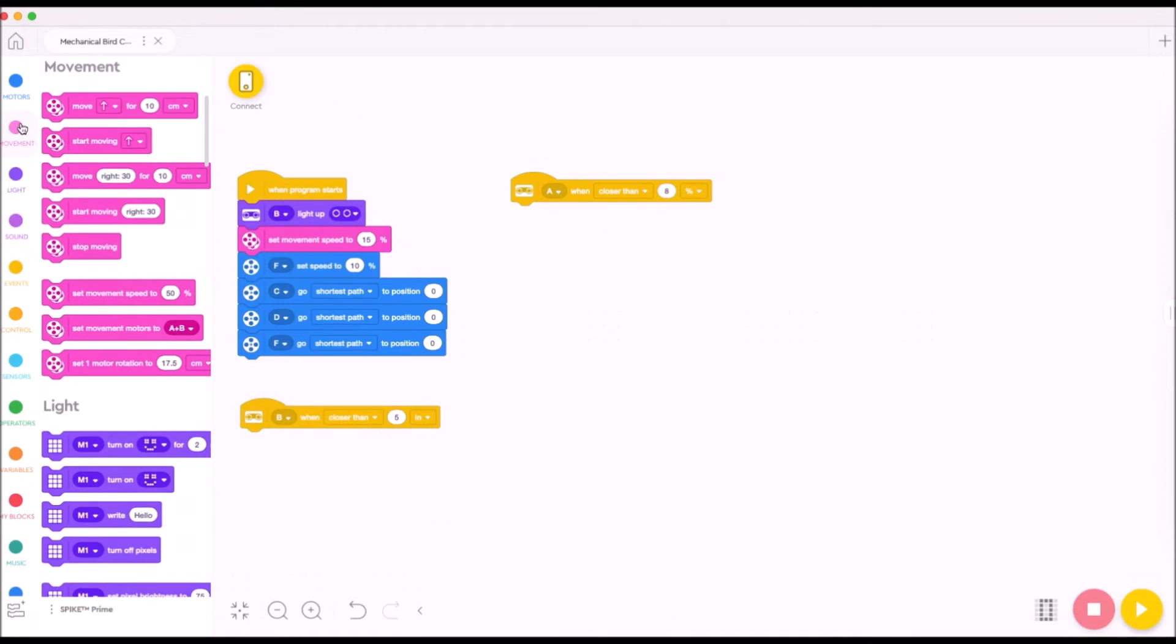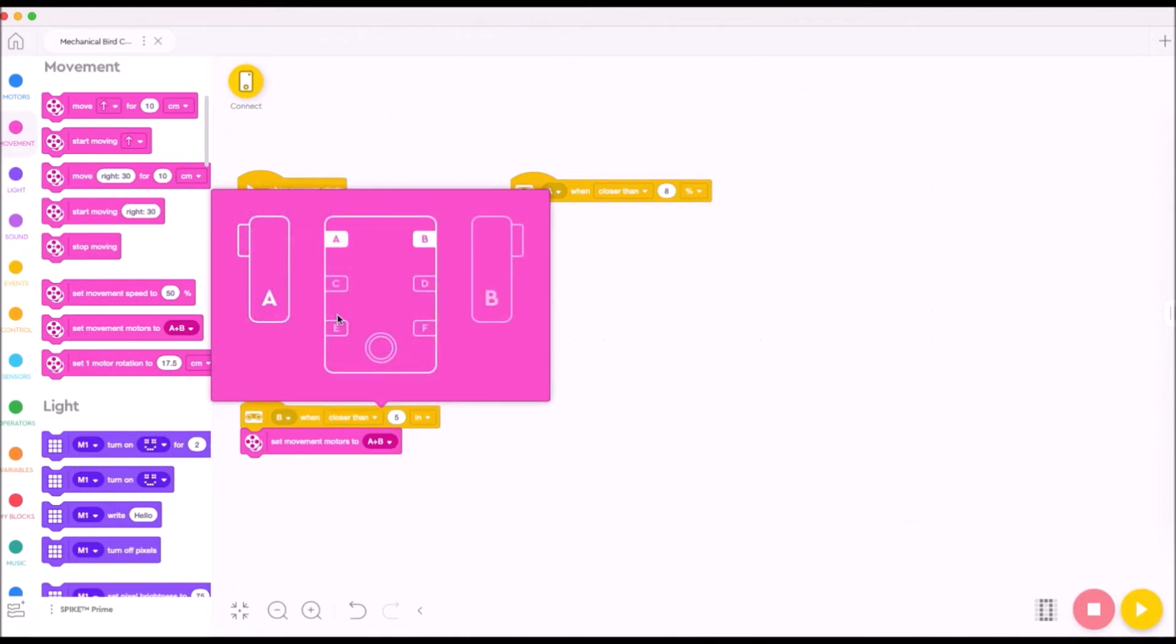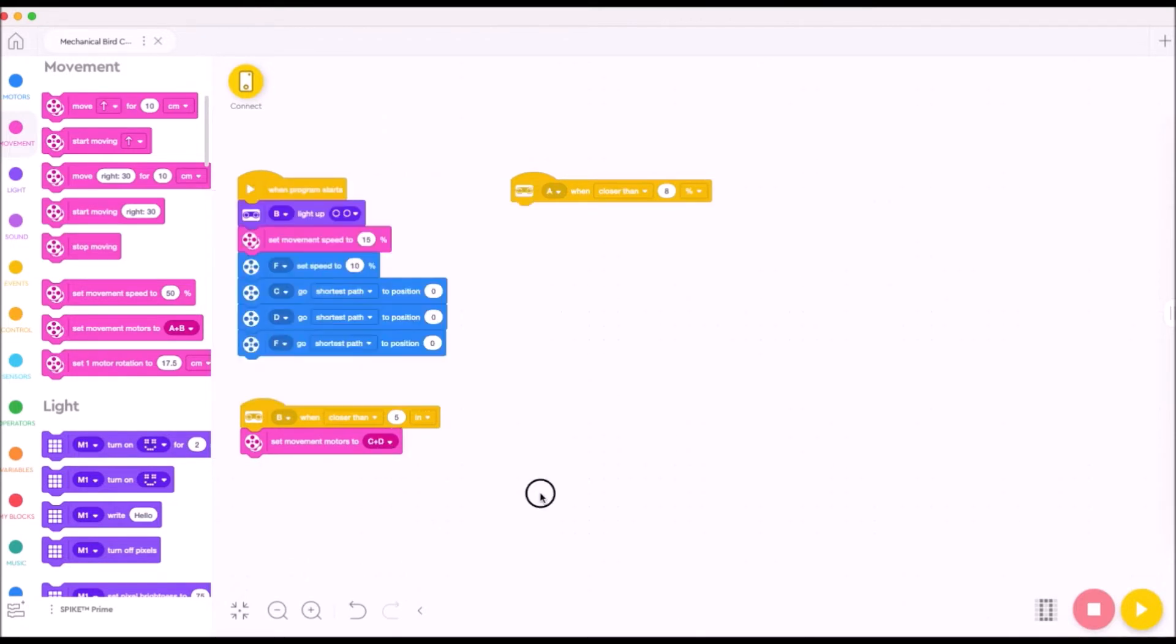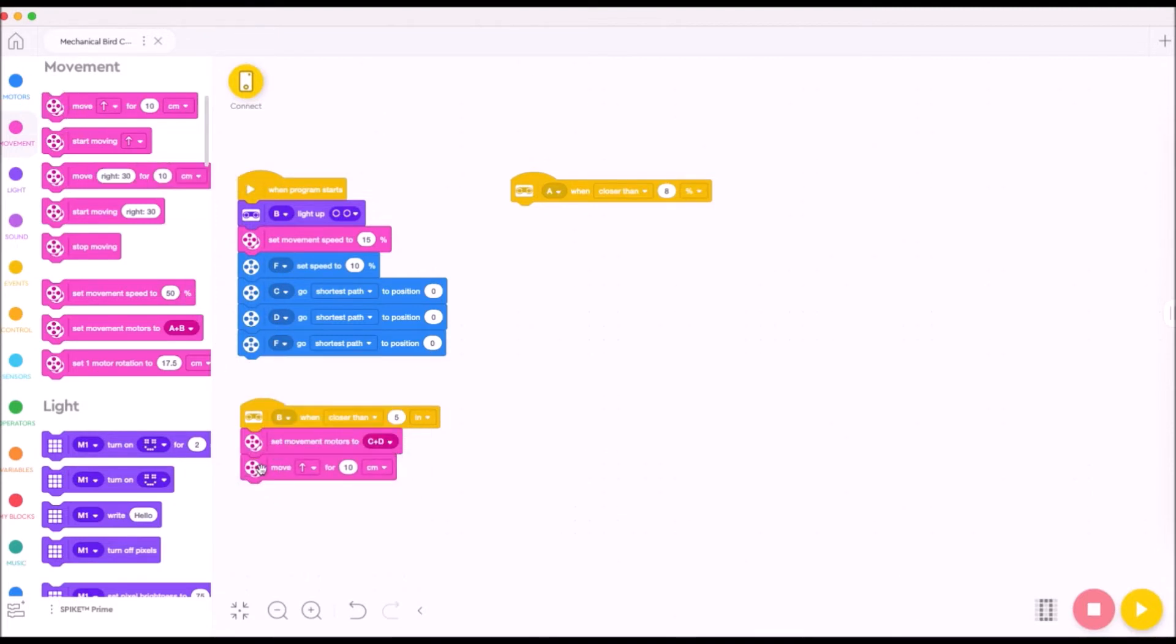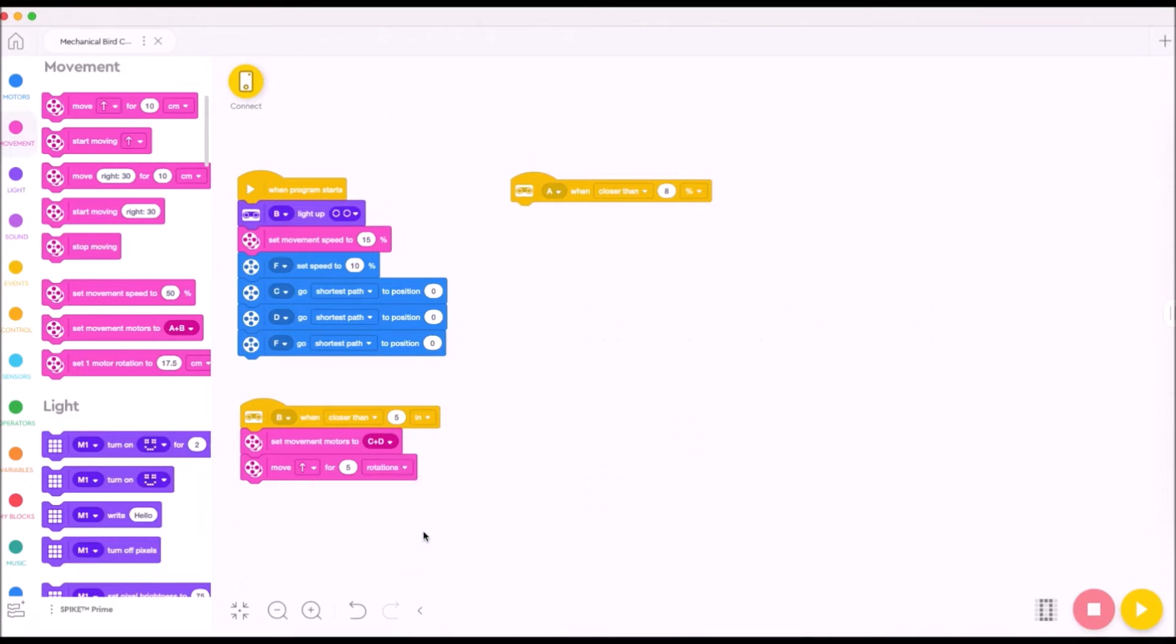So we're going to go here and we're going to set our movement motors here, and we're going to make these C and D so we know which motors we're moving. And we're just going to do this pink block, move up for 10 centimeters. We're going to make this five, and we're going to change it from centimeters to rotations. So five complete rotations of our wings.